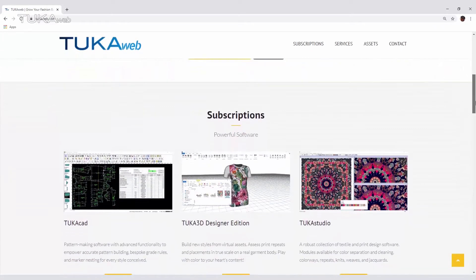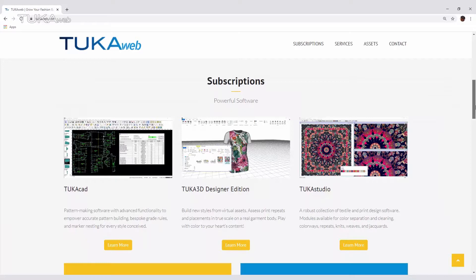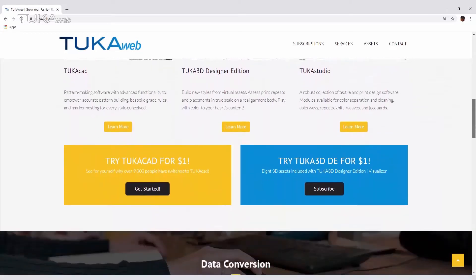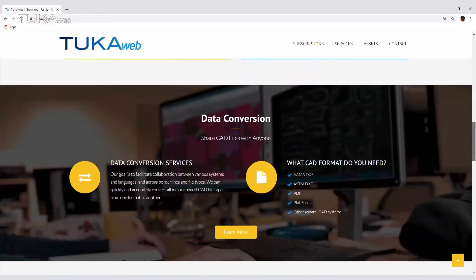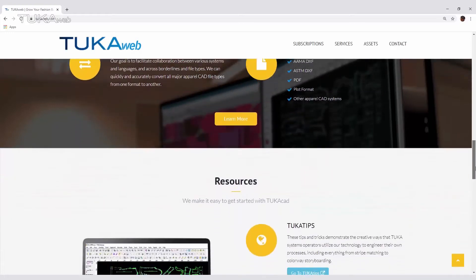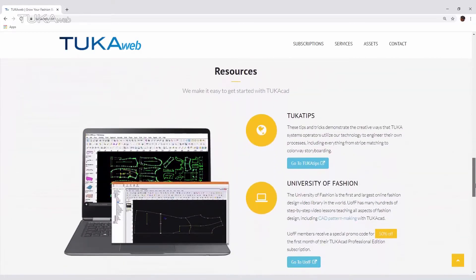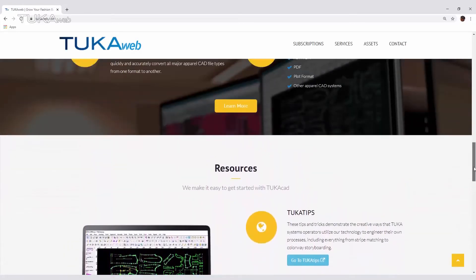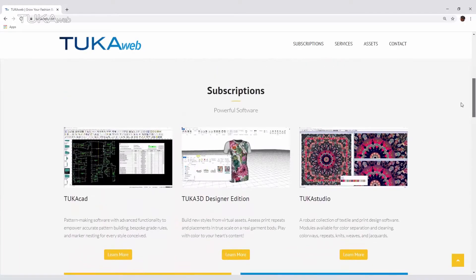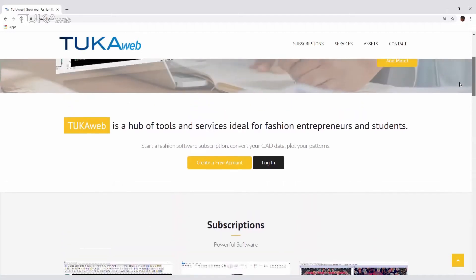Start a TukaTex software subscription now with a 30-day free trial. Services and helpful tips are also available for your convenience. Create a free TukaWeb account and start exploring today.